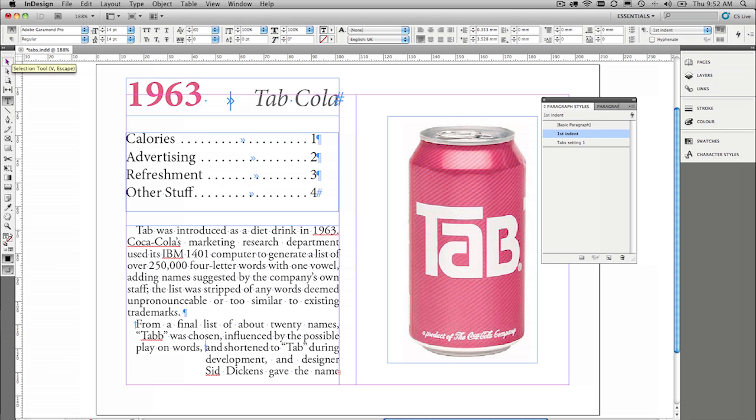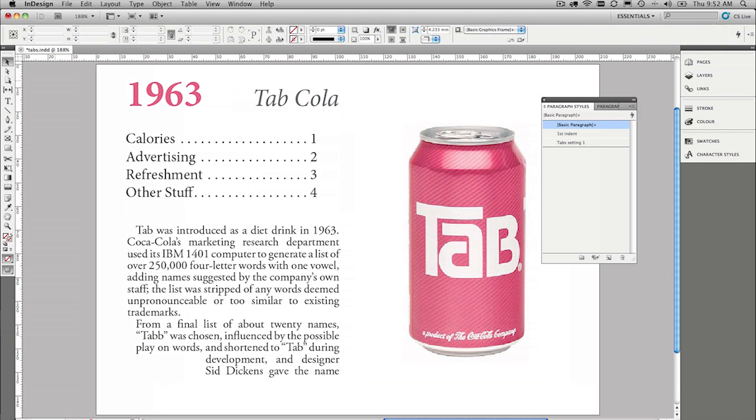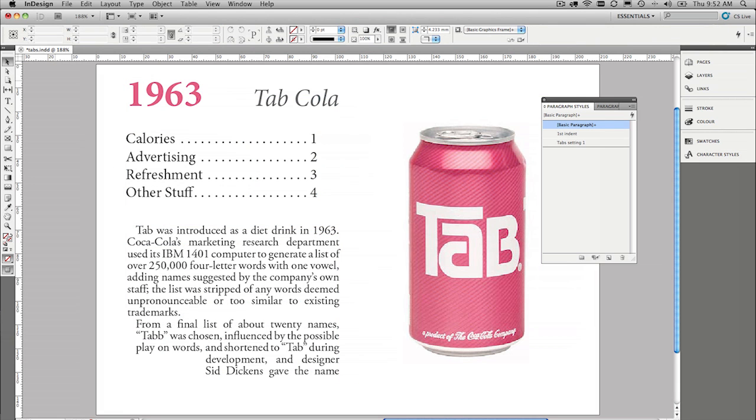Once we've got all our tabs set up, we've got all of the tricks. Hopefully you enjoy using tabs, and hopefully that explains a few things about them. You should be a tab master. And remember, only one, only one calorie.